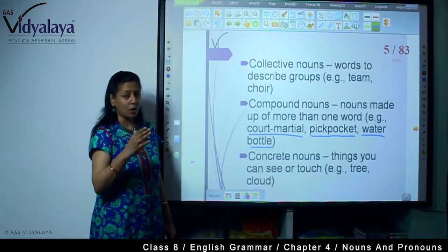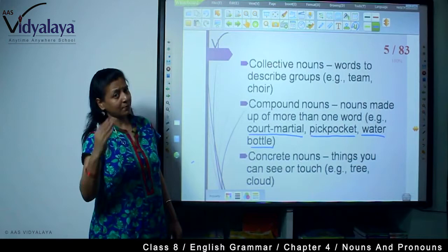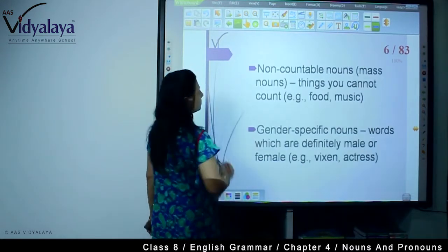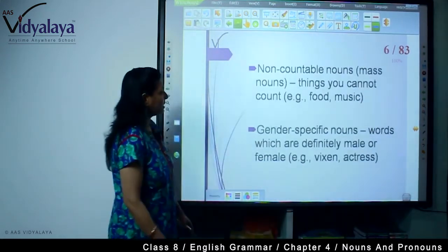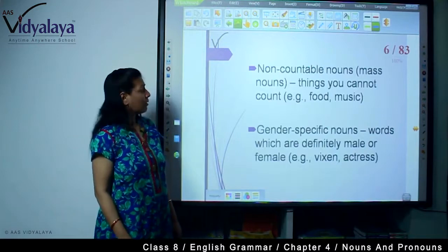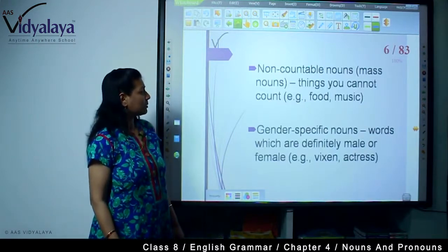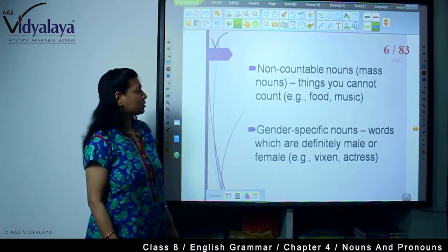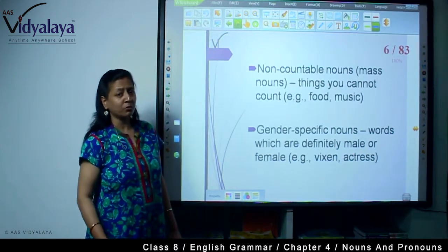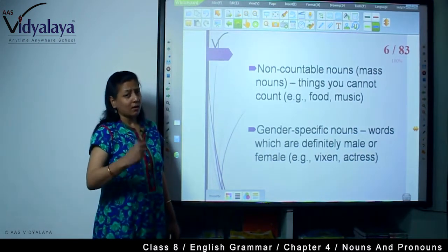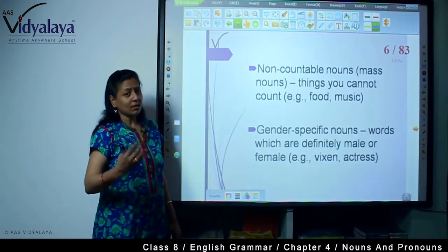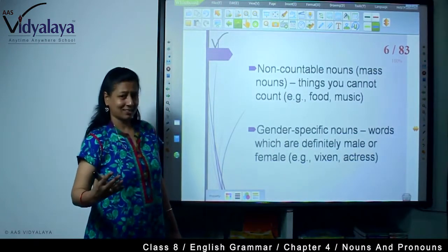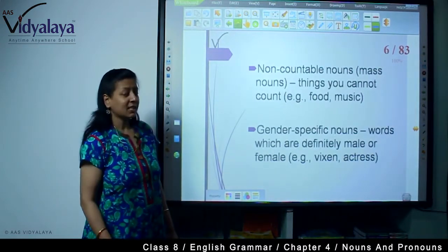Concrete nouns are the opposite of abstract nouns. Then non-countable nouns, also called mass nouns — these are things you cannot count. For example, food, music, stars — these are all things you cannot count.